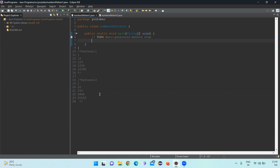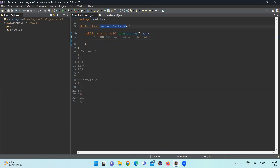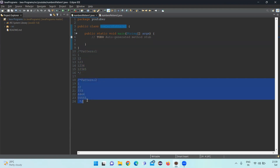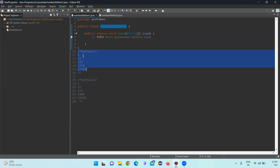Hi friends, welcome to my channel. I am Swaroop Nadal. Today we'll see a program on number patterns. We want to print two types of number patterns.